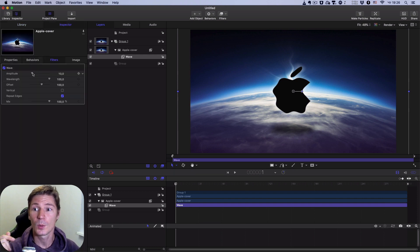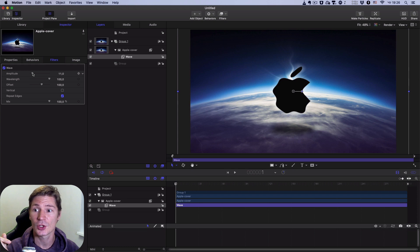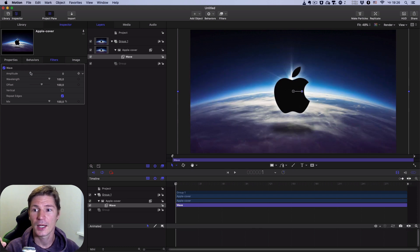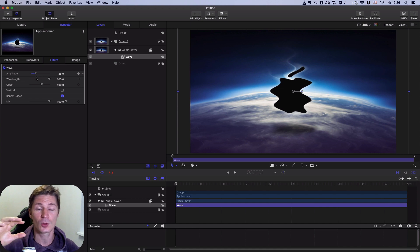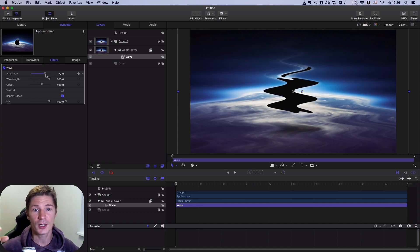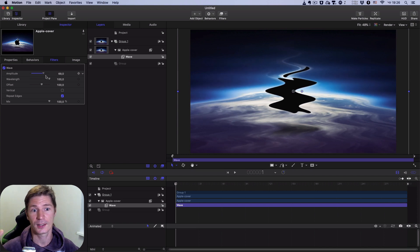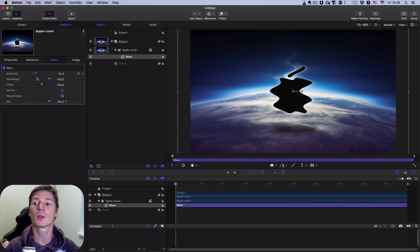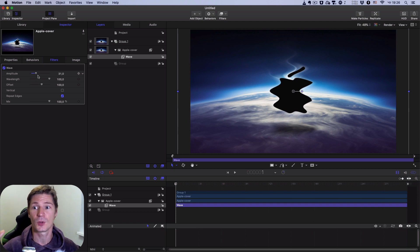We will change the parameter called Amplitude. As you can see, the waves of this picture change more or less. I think it will be interesting when we synchronize this parameter to audio.